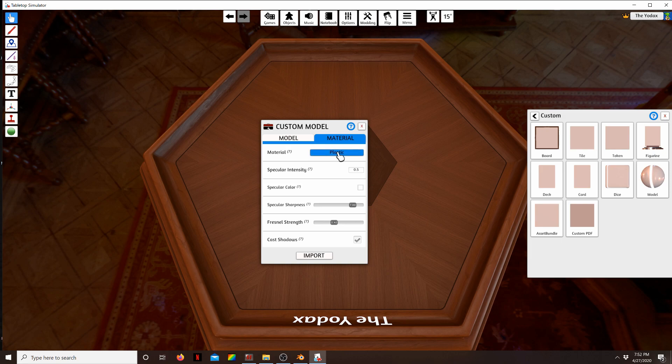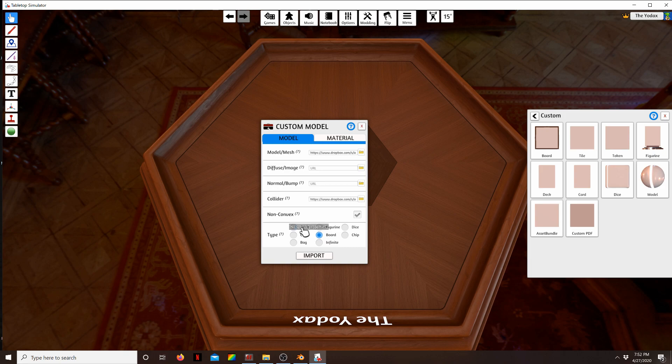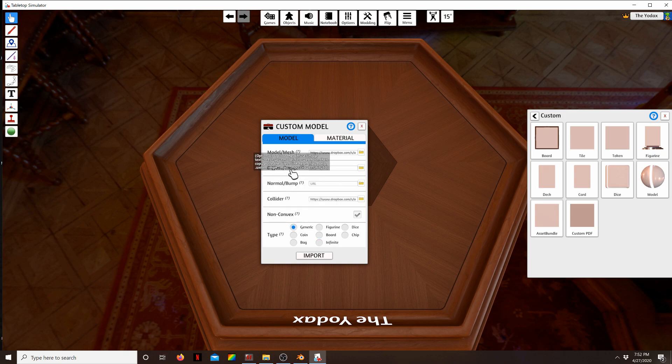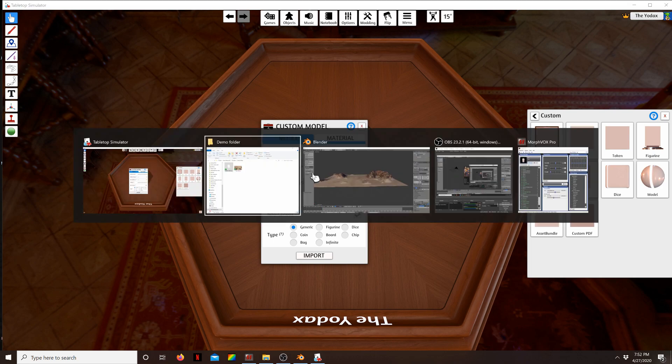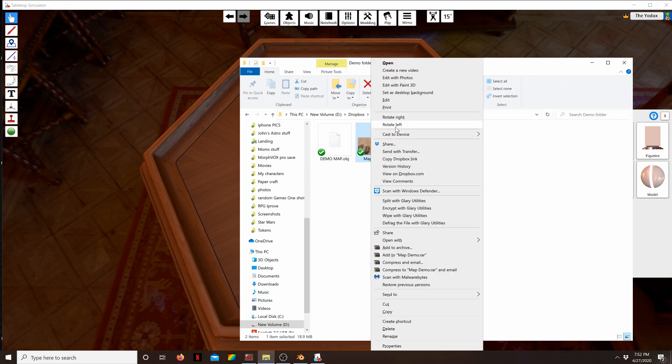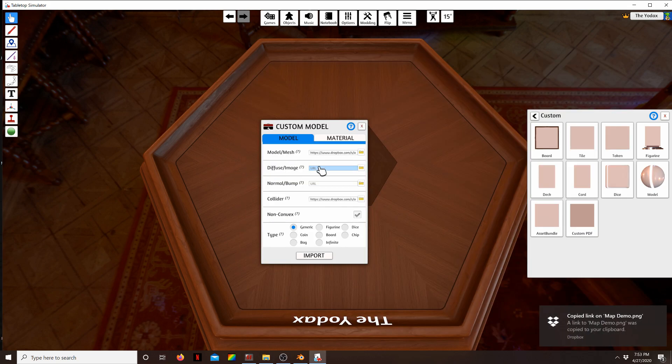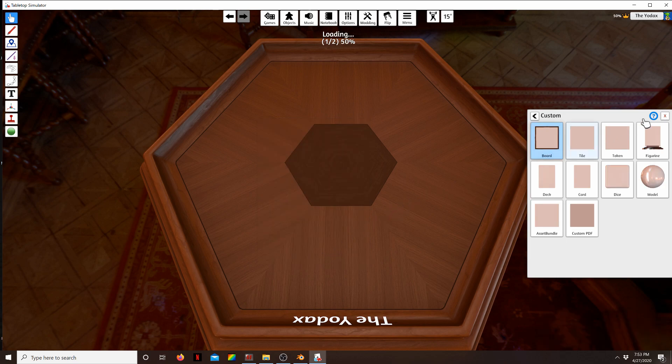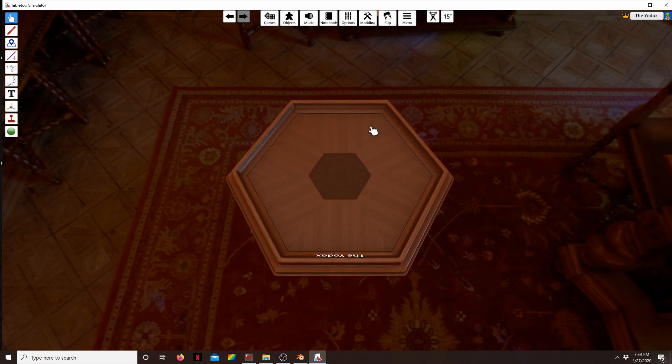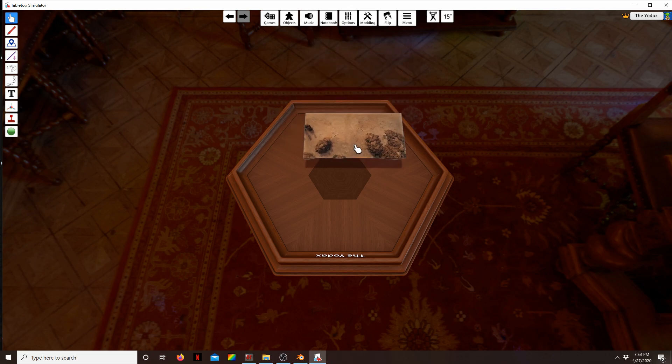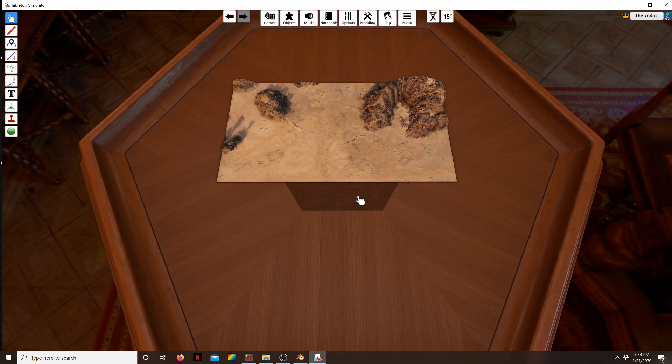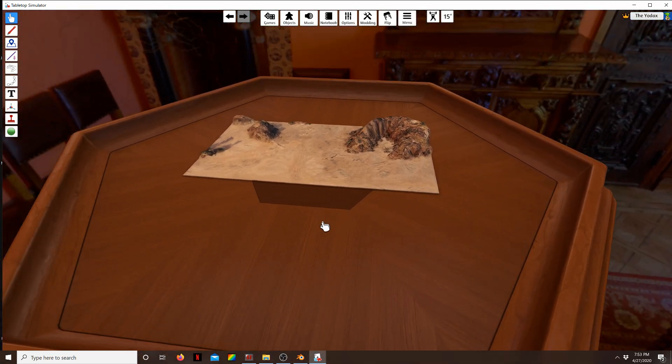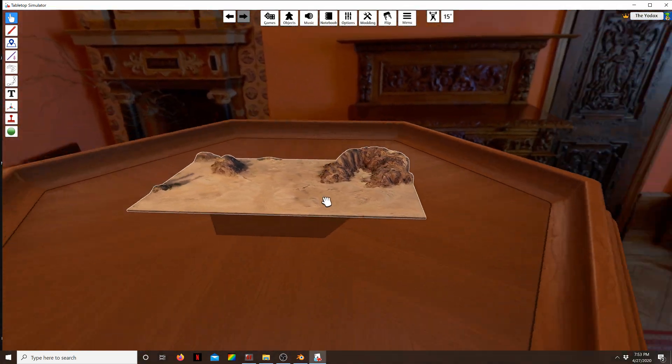We go to material. We don't want plastic, we want it to be cardboard because we don't need a shiny terrain. You can make it a board, but generic's fine. Now we just grab our image and put that as a URL, which is just this one. Now we'll see if it works. Give it a second to load all that info. And there you go, now we've got a fully 3D model.